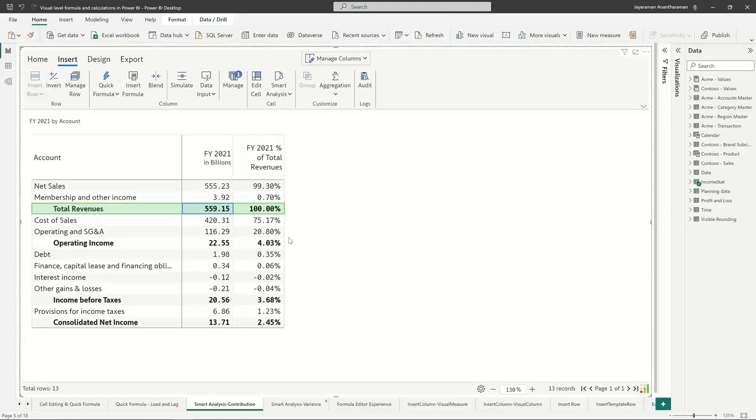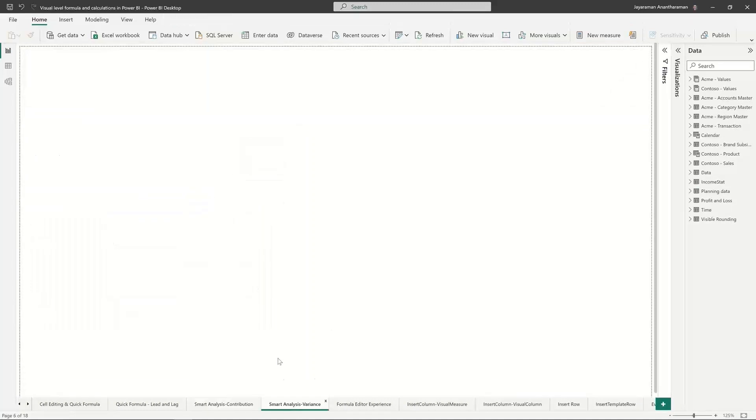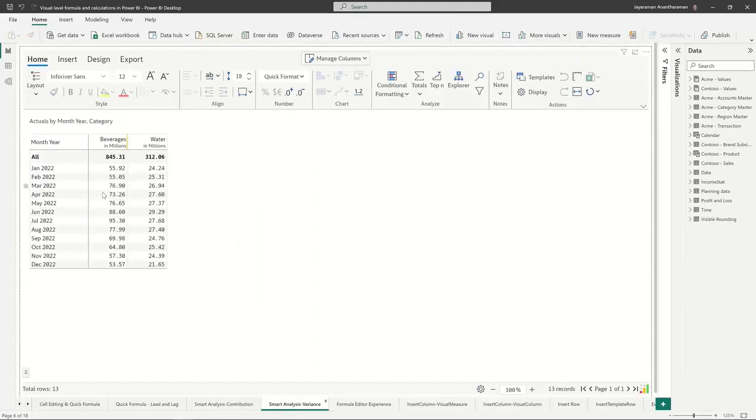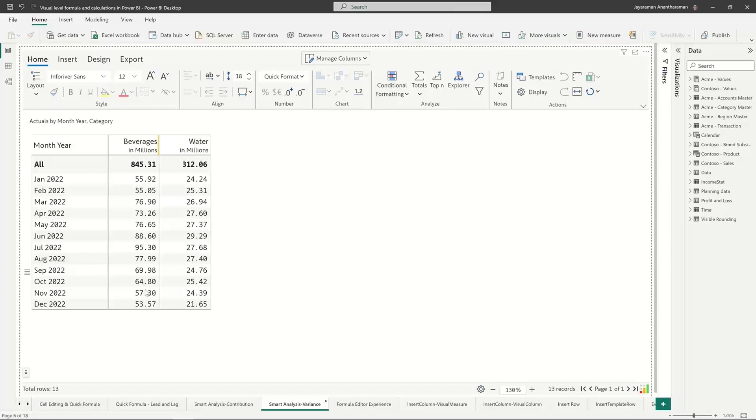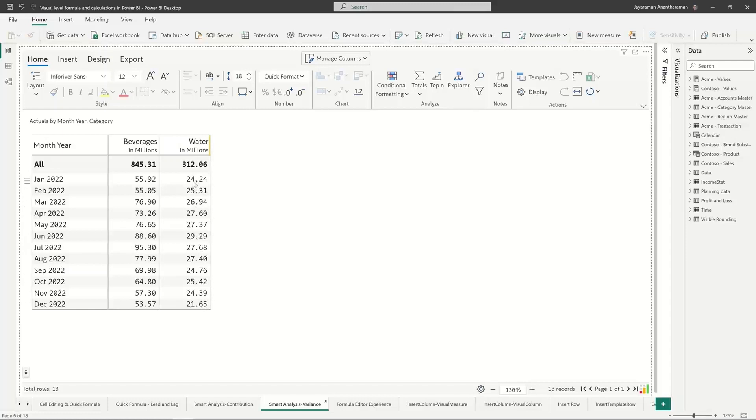The second example is this other item called variance. We have monthly data here with two categories: beverages and water. Beverages has a higher revenue and fluctuates a little bit more widely, which is expected because in the summer months you tend to sell more beverages. Water is not that high, but the demand for water fluctuates, though not as much as beverages.